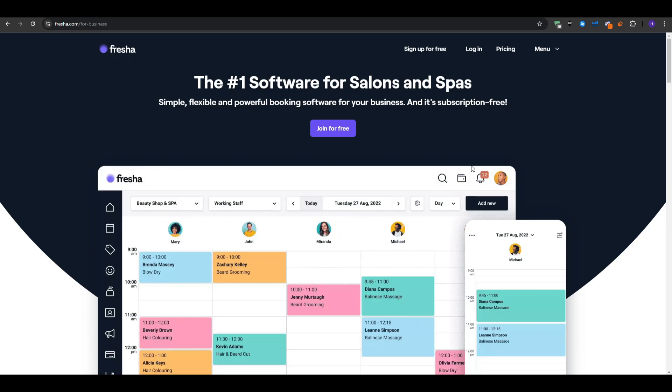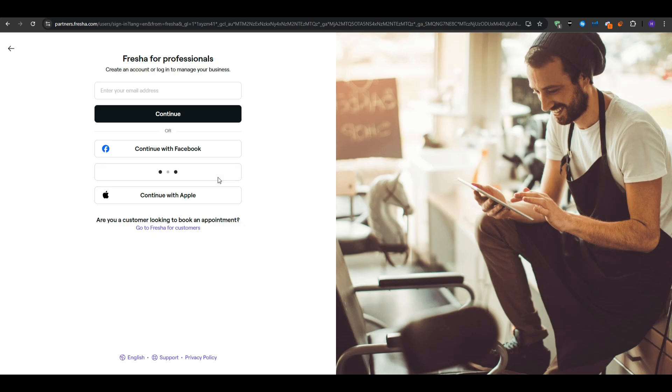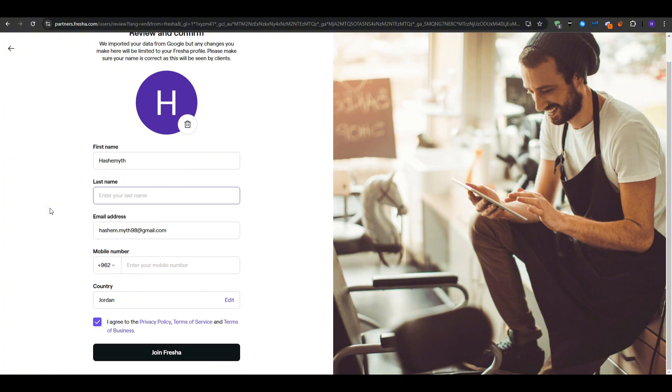Once you choose join for free, Fresha will confirm that you want to sign up for the business side. At that point you can either link an existing account like Google, Facebook or Apple, or enter a dedicated business email address. If your salon or spa already has a business email that might be more convenient to link, but otherwise a personal email works just fine for the initial setup.